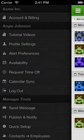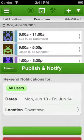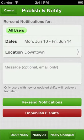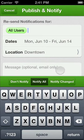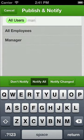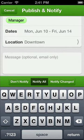From the main menu, select publish and notify. Select the employees you want to notify about the schedule. You can publish and notify for individual employees or for an entire position. Just type the appropriate name in the recipients field.